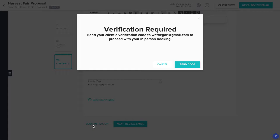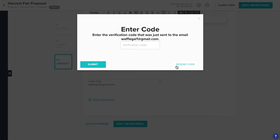Now, the system will send a verification code to your client. This is just HoneyBook confirming with your client that they're allowing you to book in person. Click Send Code.